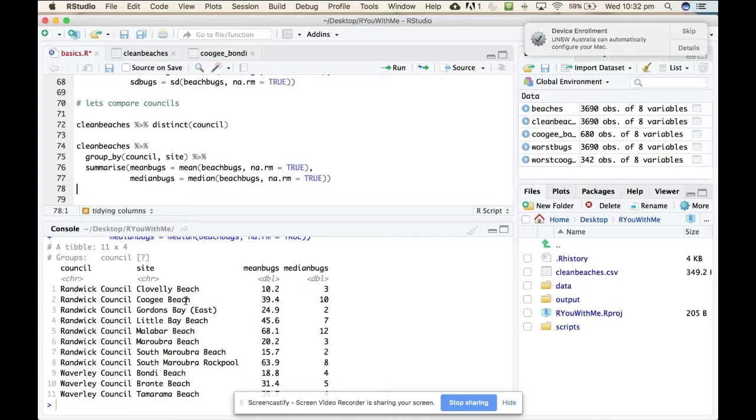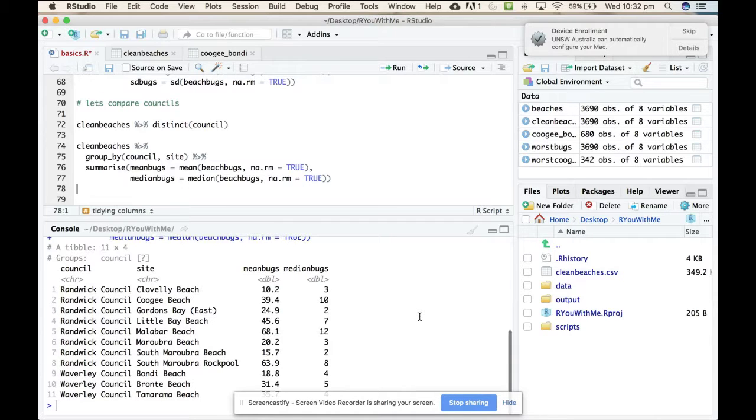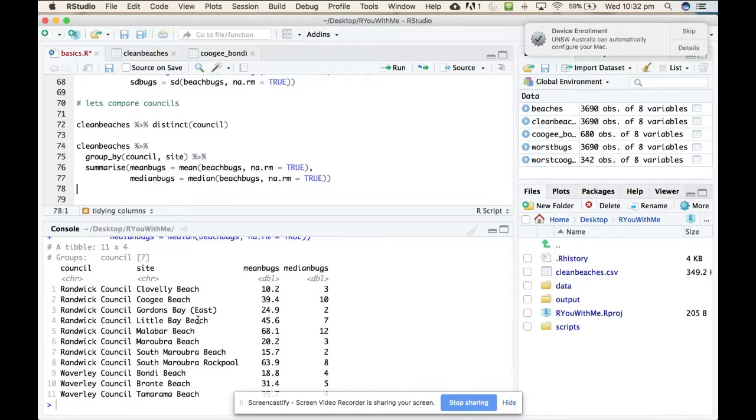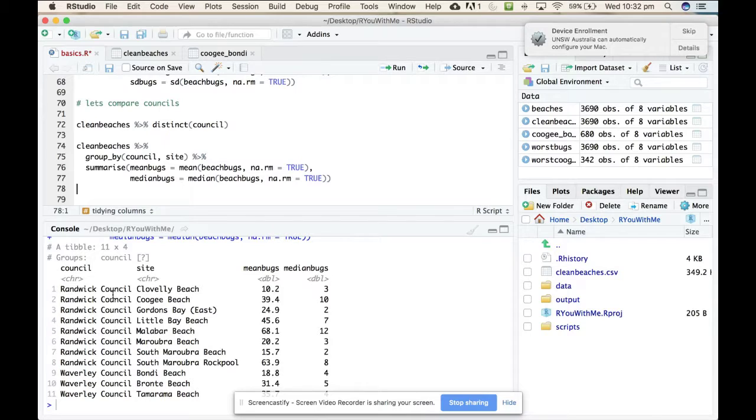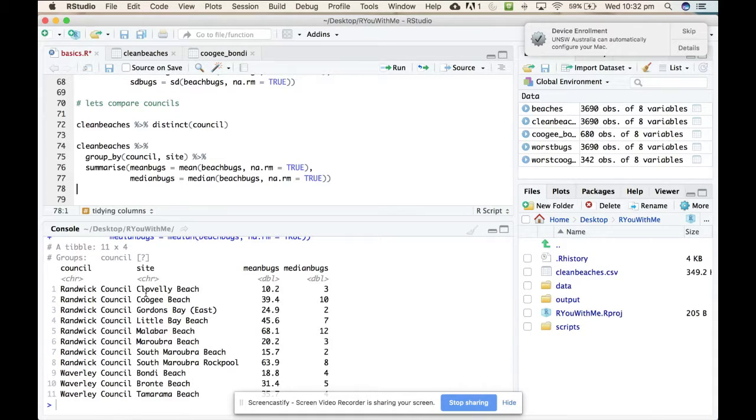Aha. Okay. So now you can see that it has given us separately each beach, but also telling us which council it belongs to. That's interesting.